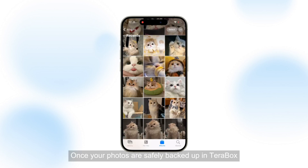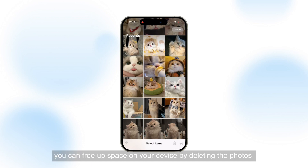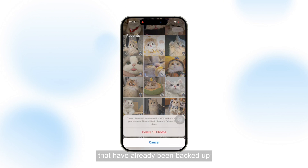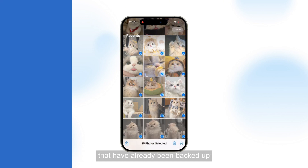Once your photos are safely backed up in Terabox, you can free up space on your device by deleting the photos that have already been backed up.